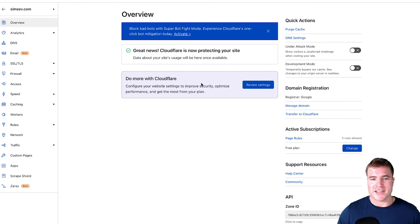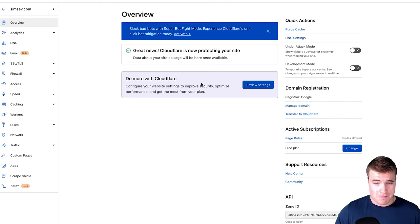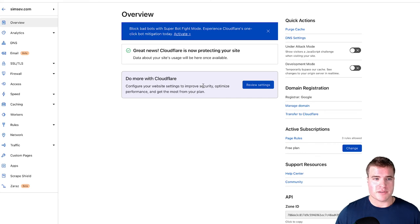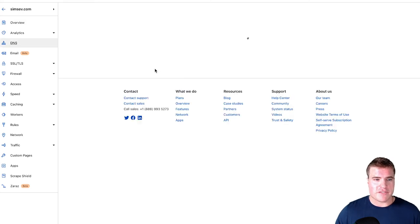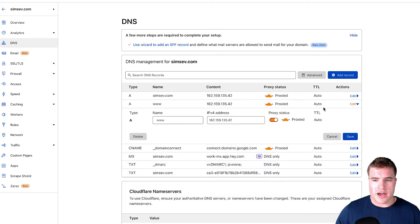And just within 10 seconds, now my site is protected using Cloudflare. Super simple. And if you're seeing anything weird with your site, you could also turn off the proxy status.